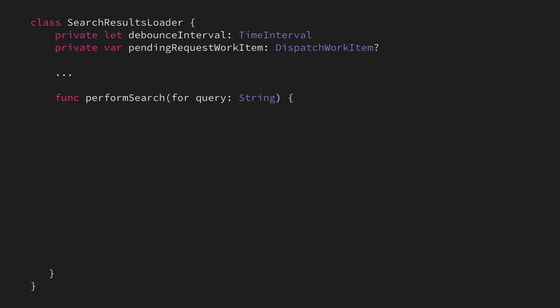That is, we want to wait for a certain interval before actually performing our network request when asked to perform a search. To do that, we've given this search results loader two properties, a debounce time interval, as well as a reference to a pending request work item.